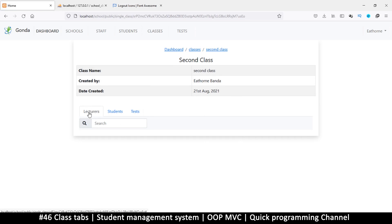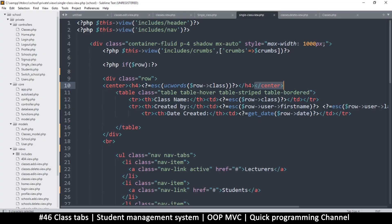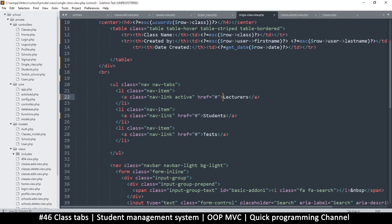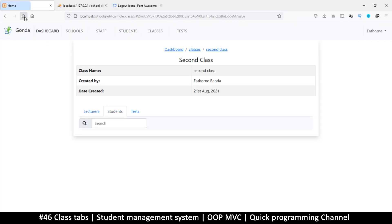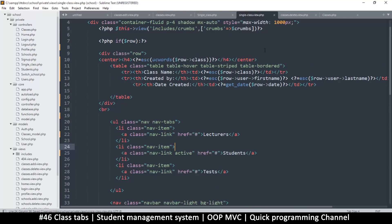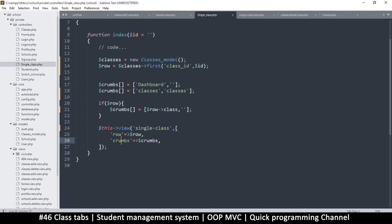All I want now is to be able to differentiate between the tabs — when we have a different tab selected, it will be active. To do that is simple. As you can see, we have these tabs and this one is active. If I move 'active' to the next one — students — and refresh, you see that students is the one selected. So we just need to create a mode.